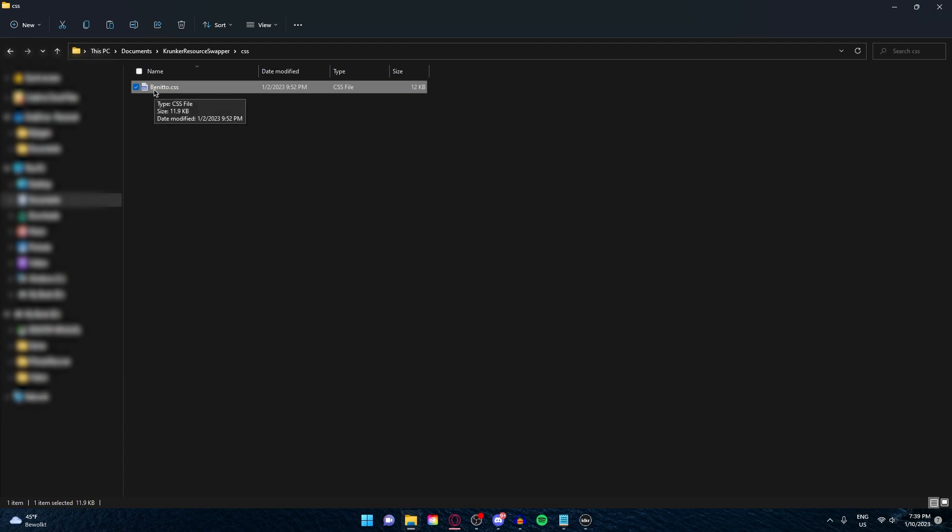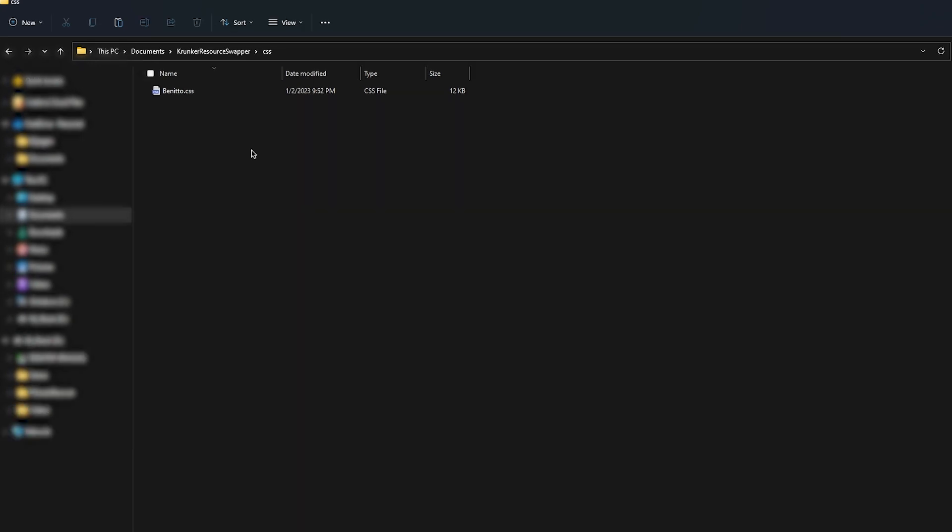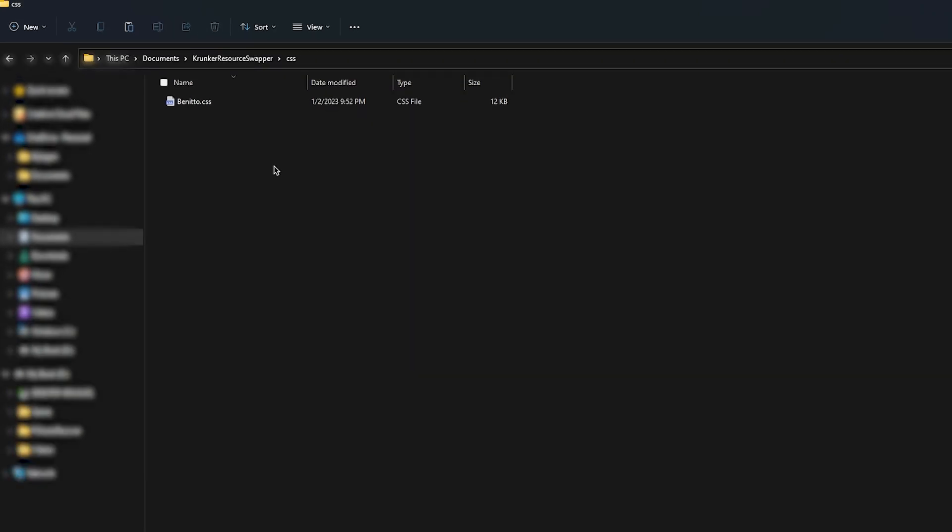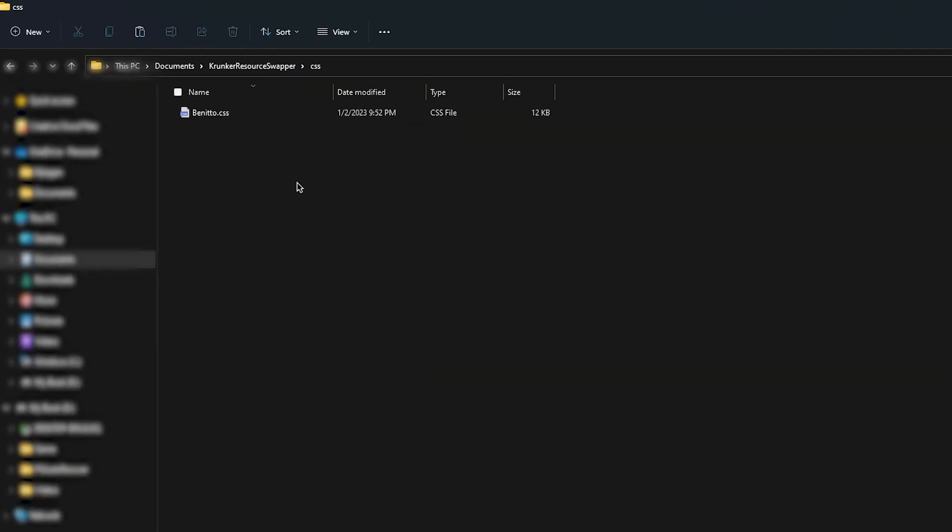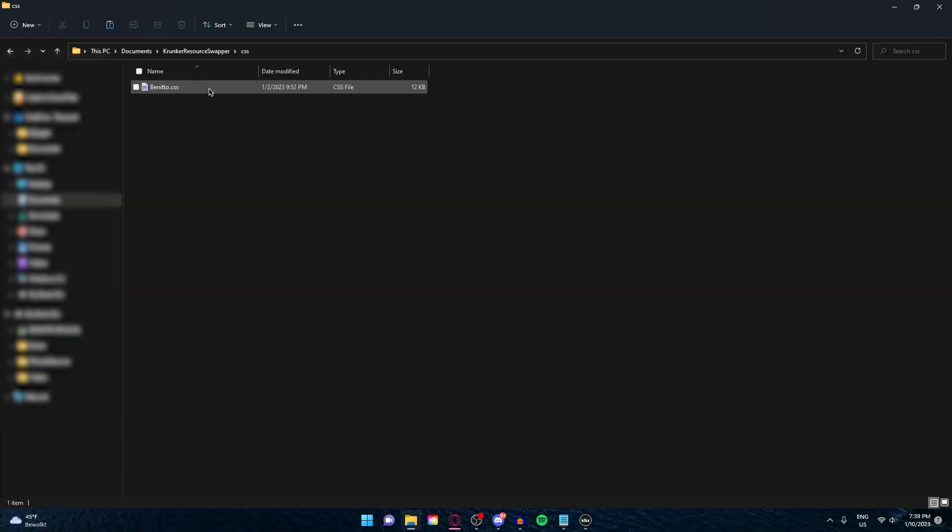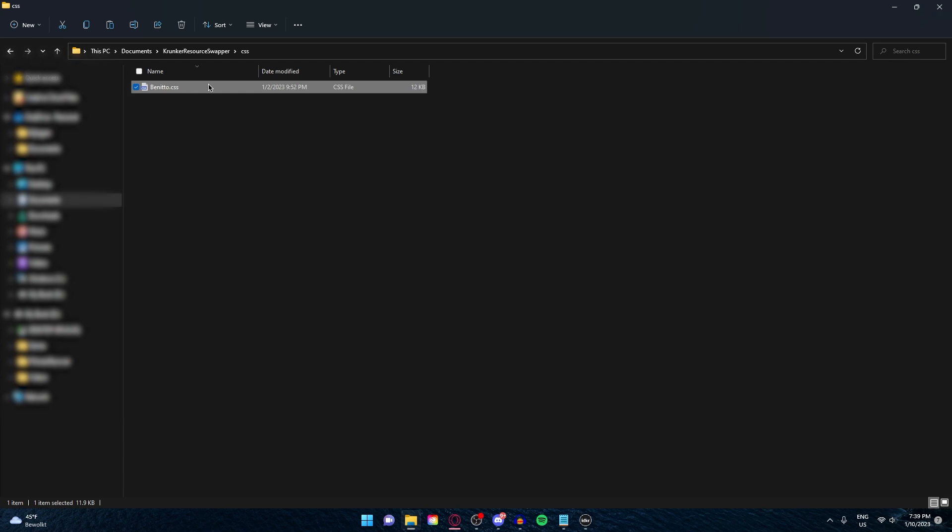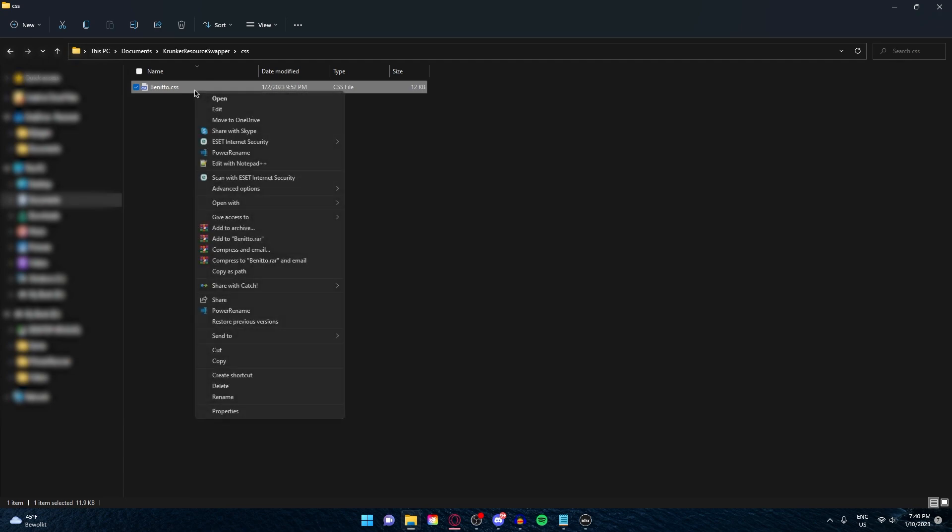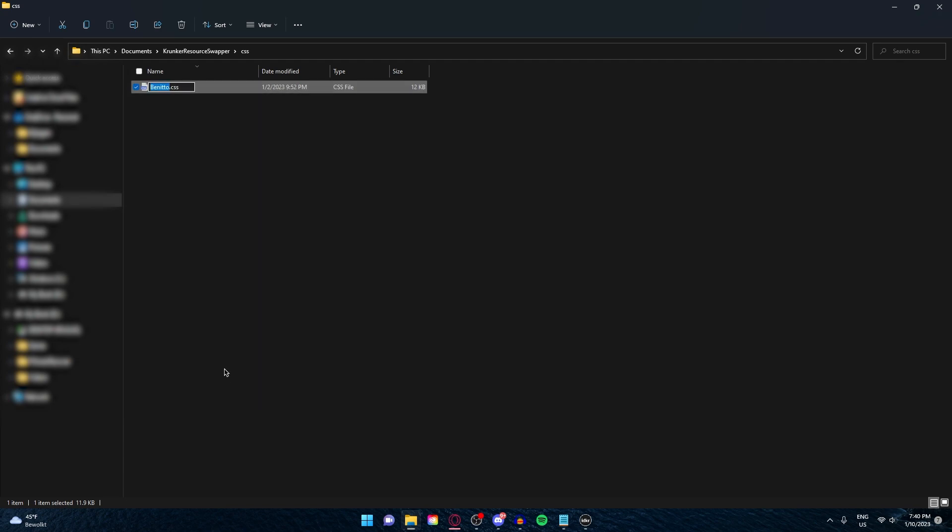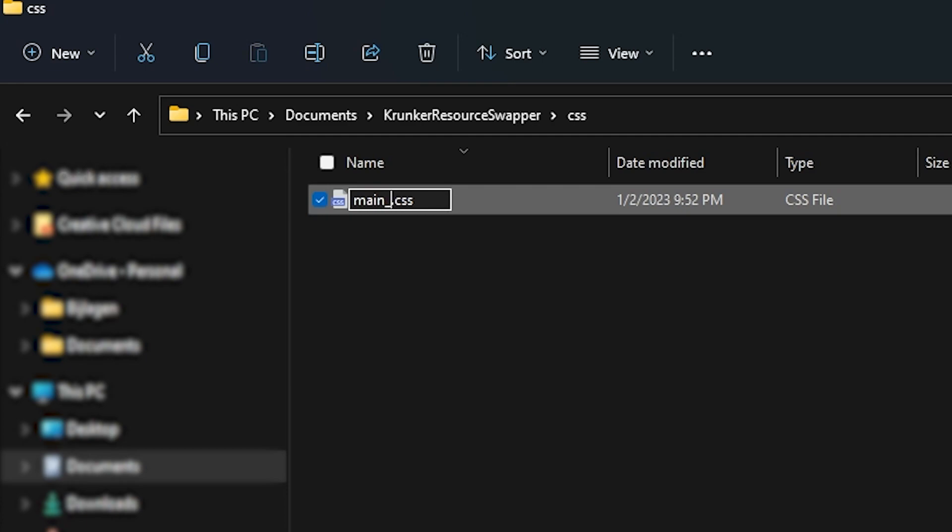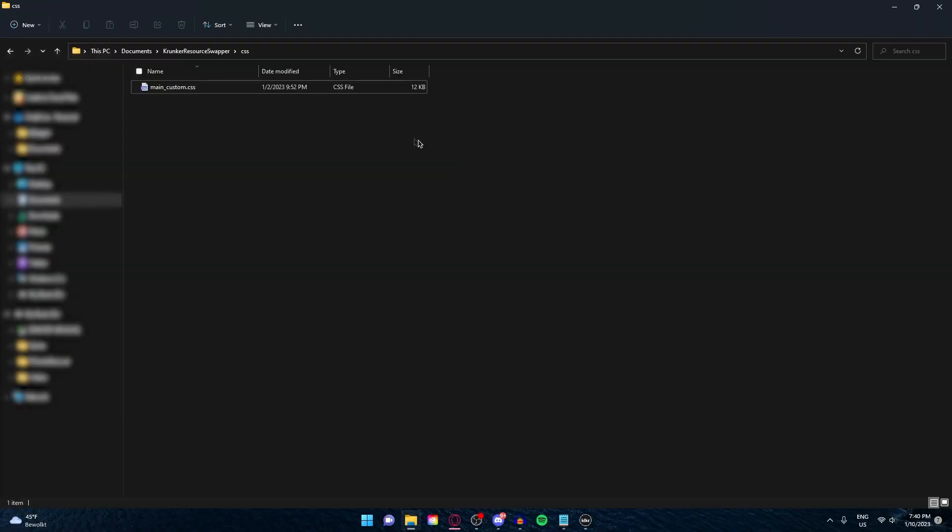This step right now is very, very, very important. If you don't do this step, I'm gonna show you right now, this won't work. You need to rename your CSS file to main_custom. Right-click, rename, main_custom. I'm gonna say it again, but it is really important to rename it to main_custom.